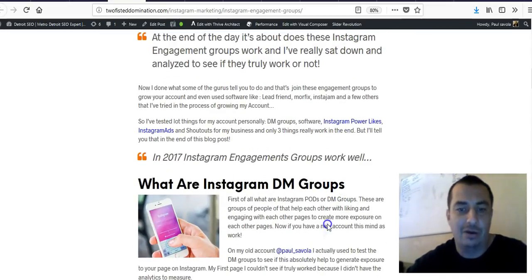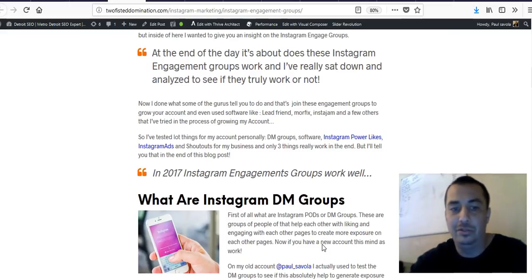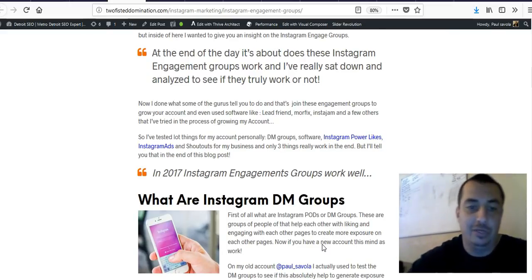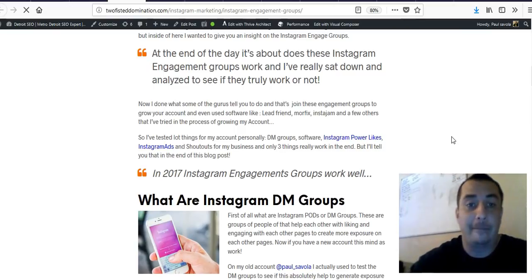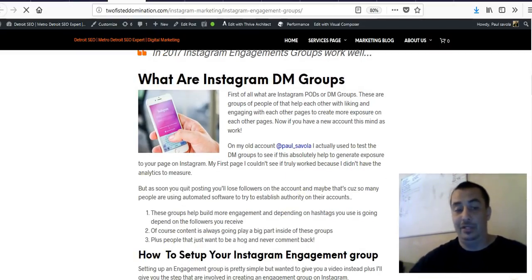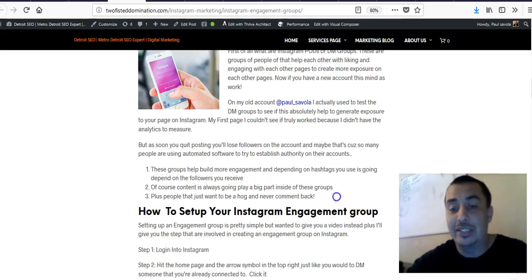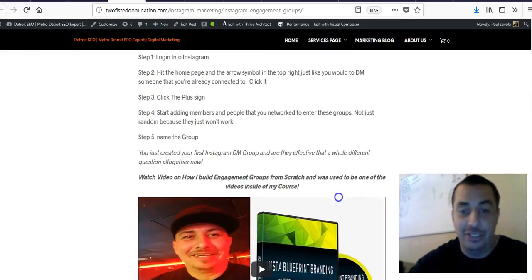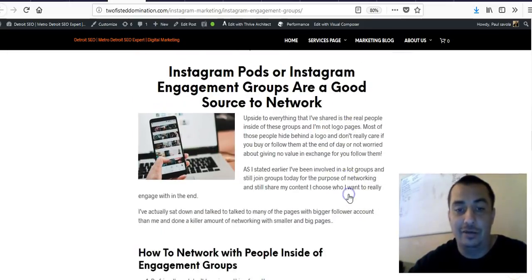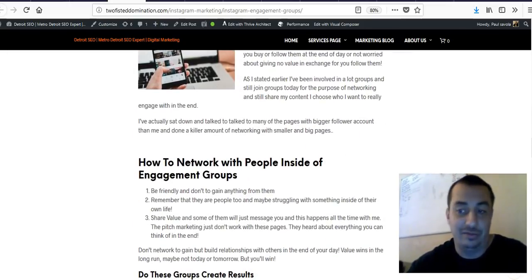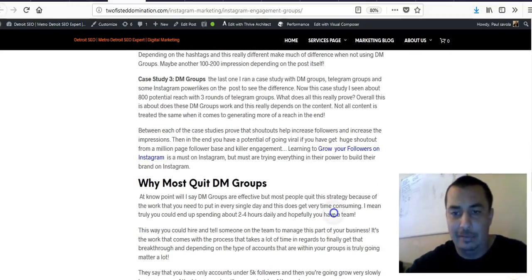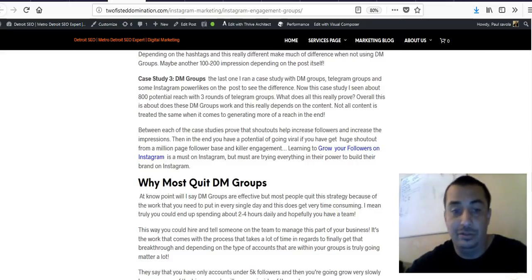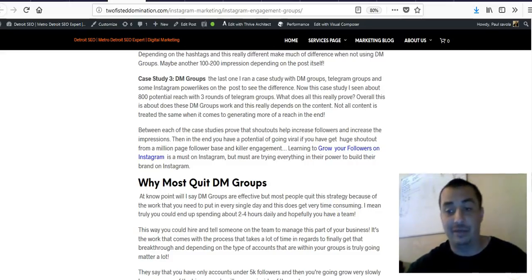Instagram power likes — that goes to its own page. Instagram ads go back to 'how to generate leads on Instagram,' which goes through separate different places. Look at silos like funnels. If you're in sales or email marketing, silos are nothing but funnels — that's really what they are. They direct you to where you want to get people to go. So this goes to my growing followers page, where I talk about a lot of different stuff.